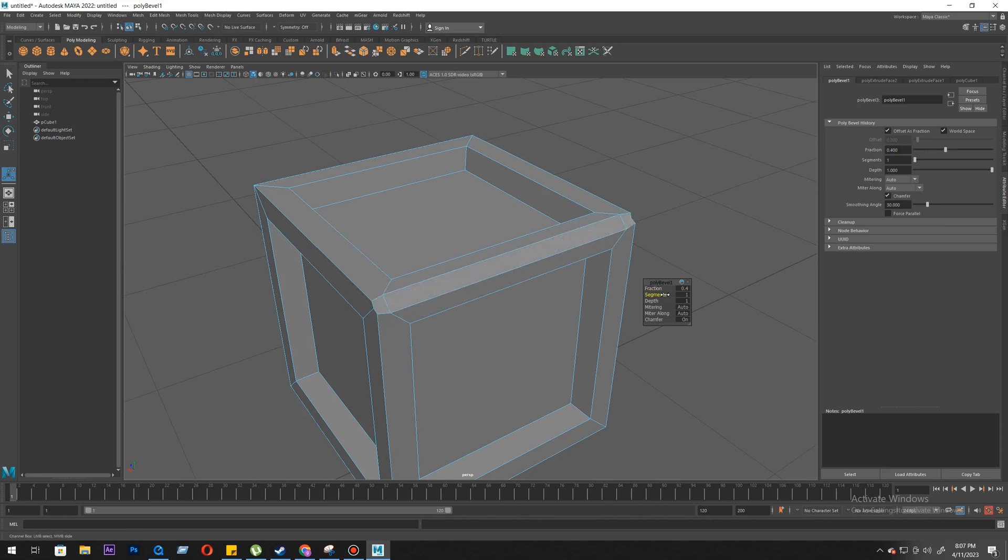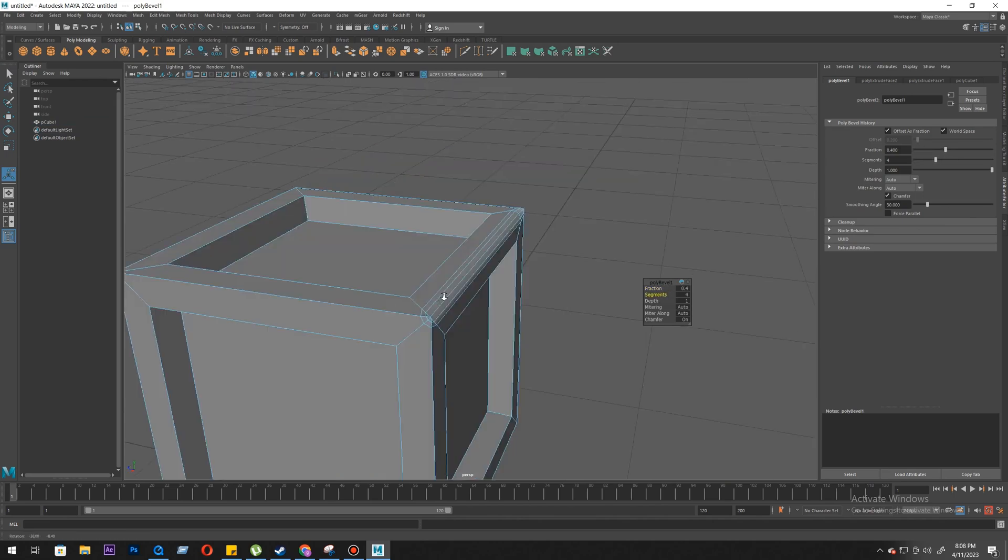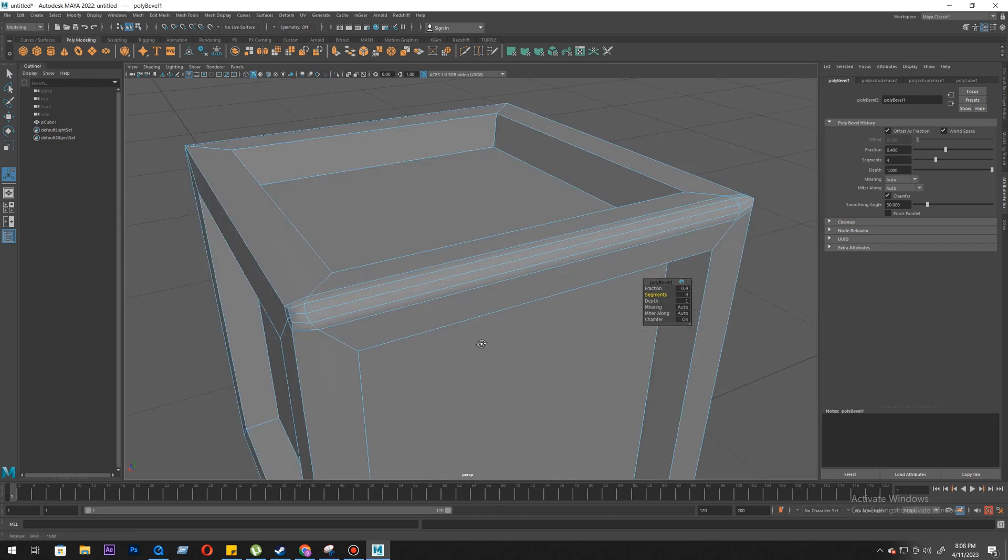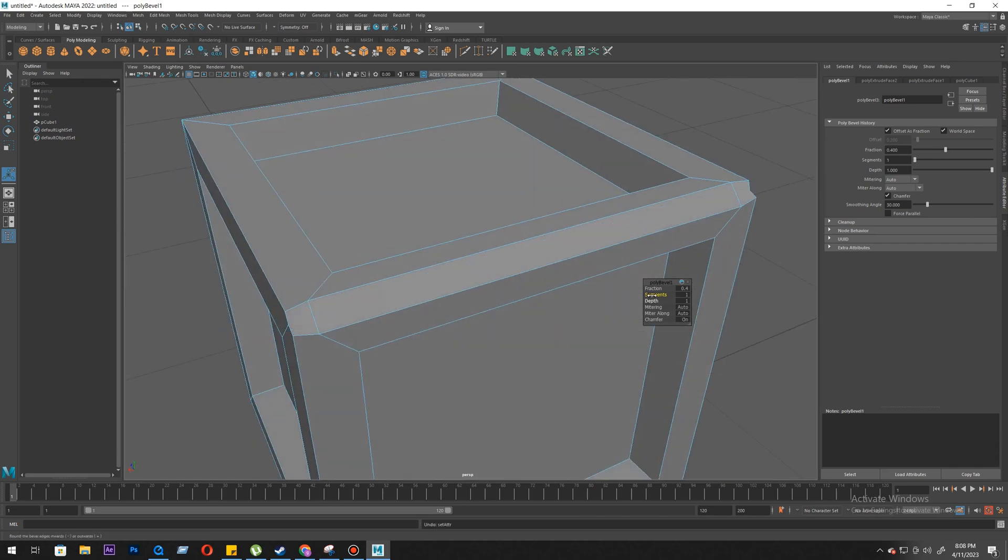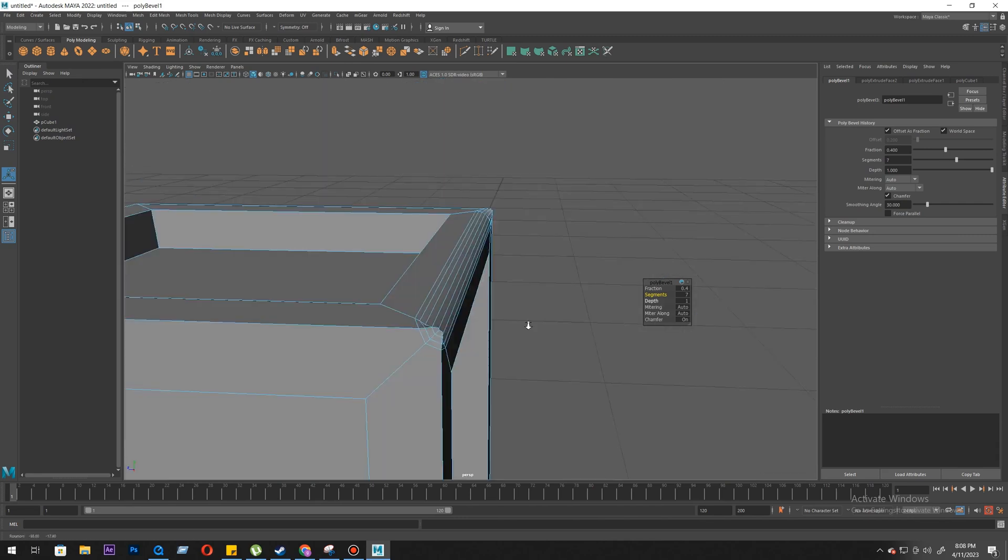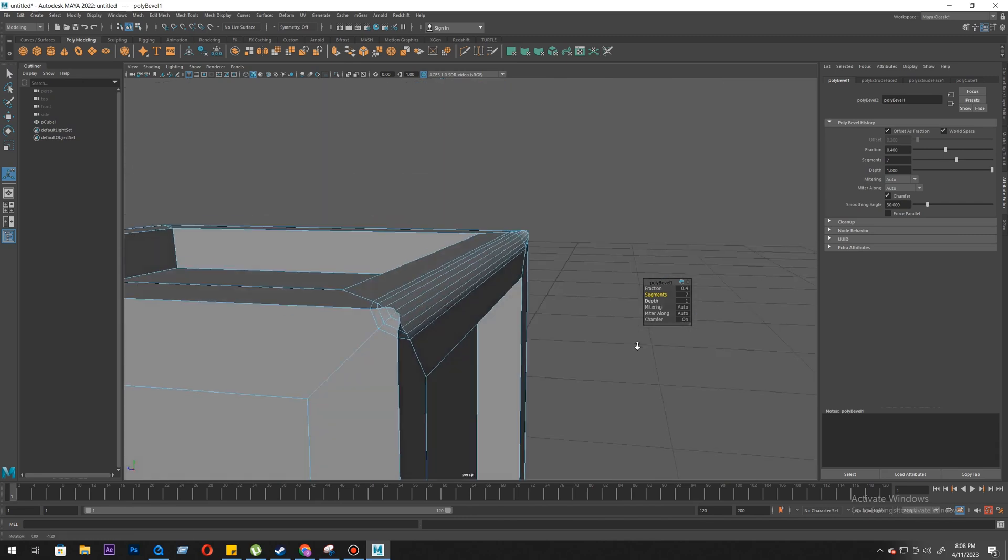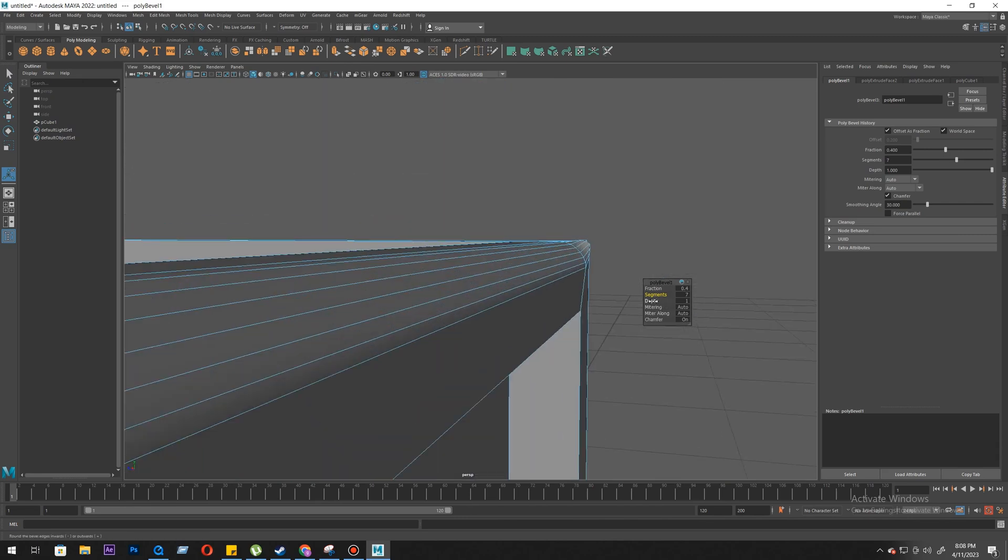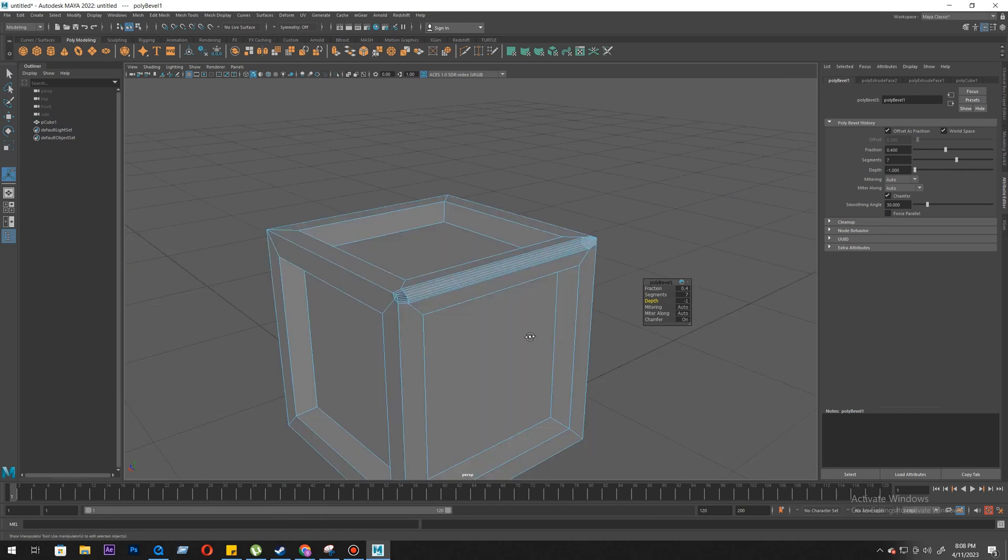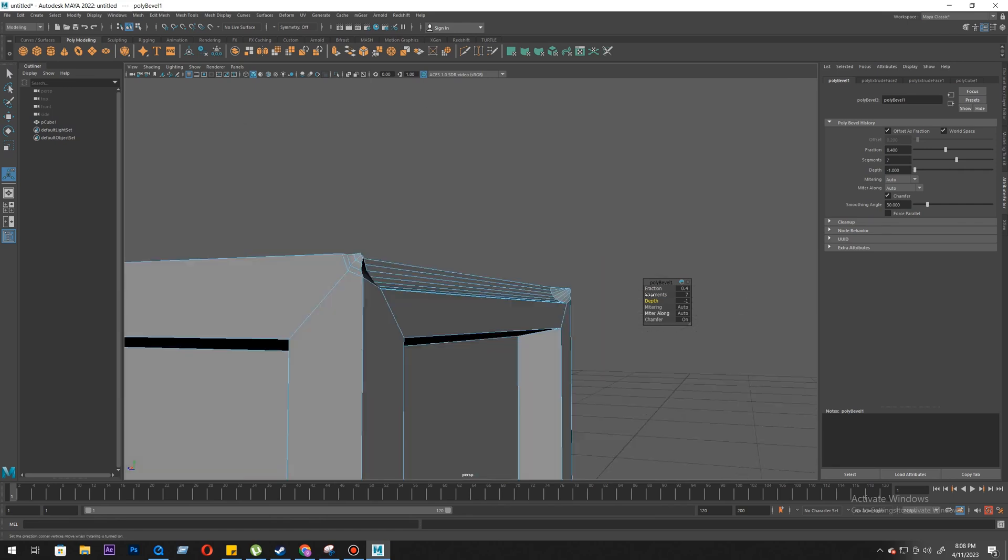Segment decides how many edges there are going to be, and the depth decides which direction it will go: it will go inside or it will go outside.